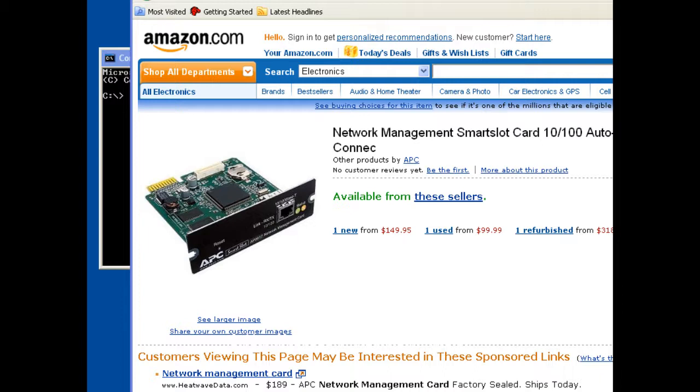Hi, this is PC Roger, and in this short video what I want to show you is how to set the network address on a brand new or maybe a refurbished or just reusing an APC 9617 network management card, kind of like the one that's pictured here on Amazon.